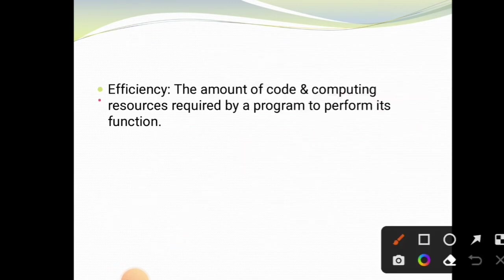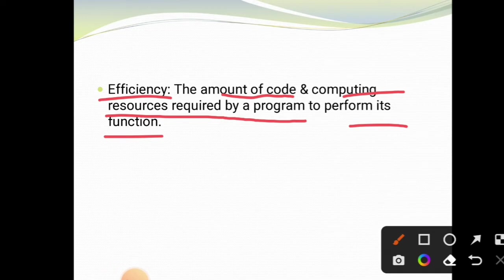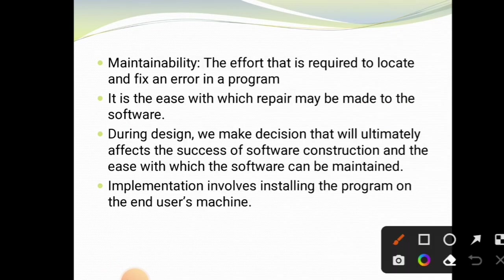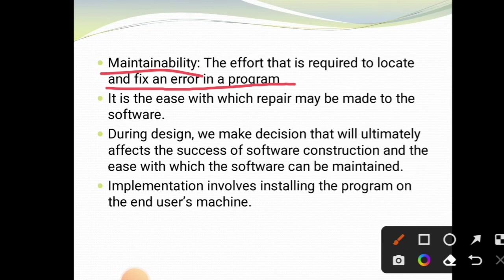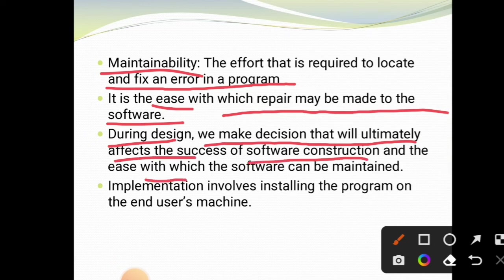Next is efficiency — the amount of computing resources required by a program to perform its functions. If a program performs its functions efficiently without any issues, that is efficiency. The last factor is maintainability — the effort required to locate and fix errors in a program. It is the ease with which repairs may be made to the software. During design, we make decisions that will ultimately affect the success of software construction and the ease with which the software can be maintained.